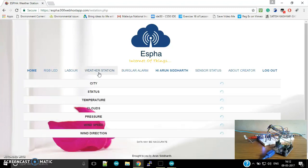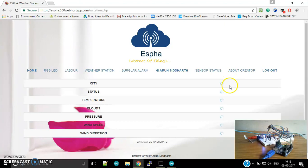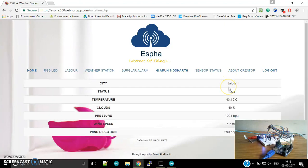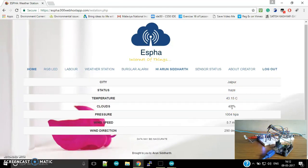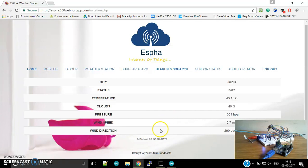So here's the weather station. As you can see, the city is Jaipur, and it says the temperature is around 43.15 degrees Celsius. The clouds are 40 percent, and here's the wind direction. The data may be accurate since it's sensor-based data.